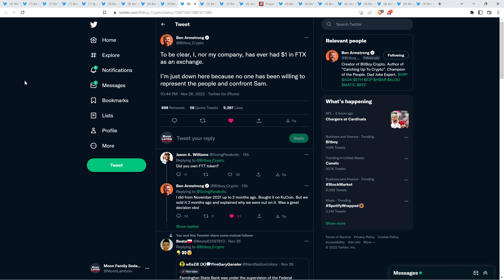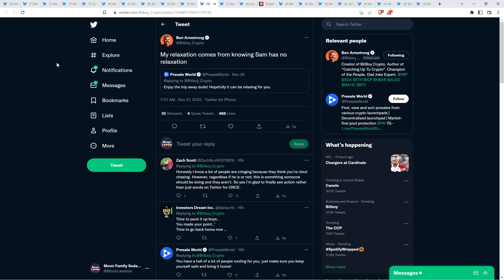At 10:44 p.m. last night, Ben tweeted, to be clear, I nor my company has ever had one dollar in FTX as an exchange. I'm just down here because no one has been willing to represent the people and confront Sam. Then this morning at 7:01 a.m., there was a tweet that said, enjoy the trip away, dude. Hopefully it can be relaxing for you. And then Ben Armstrong said, my relaxation comes from knowing Sam has no relaxation.